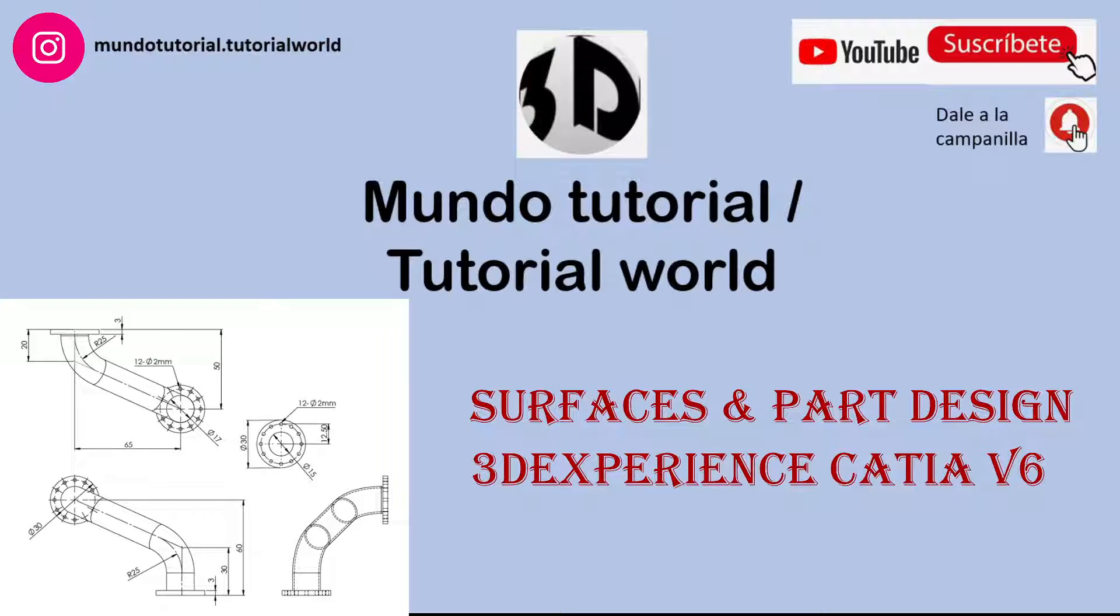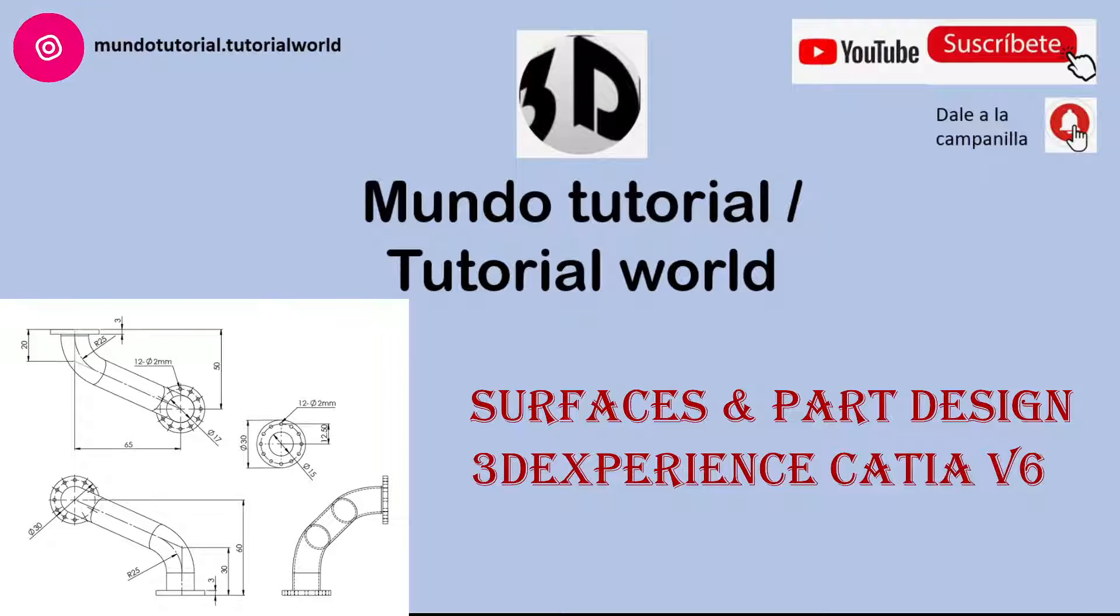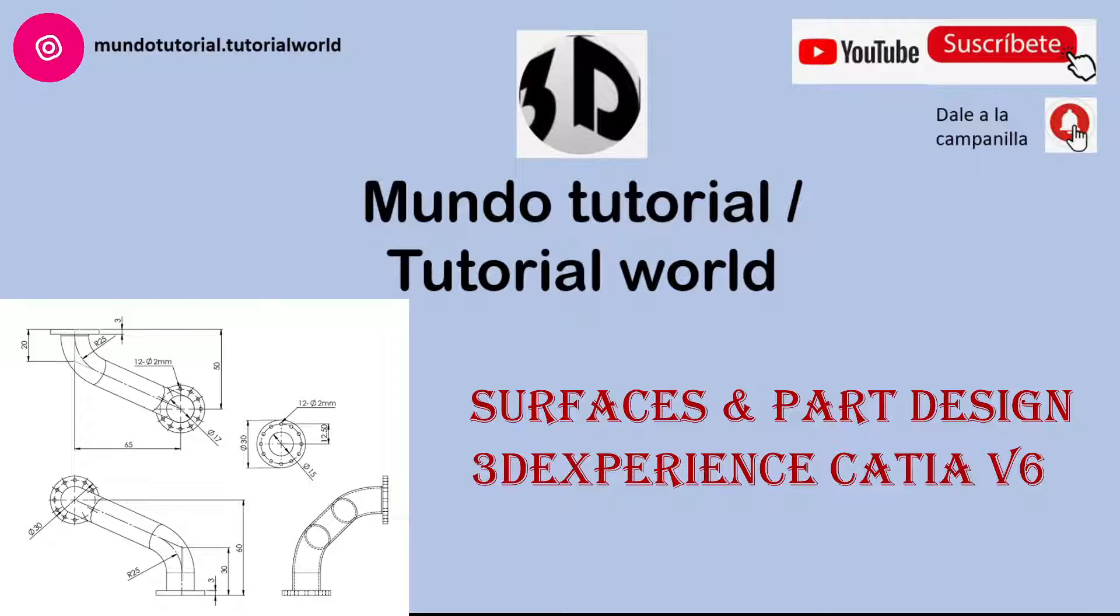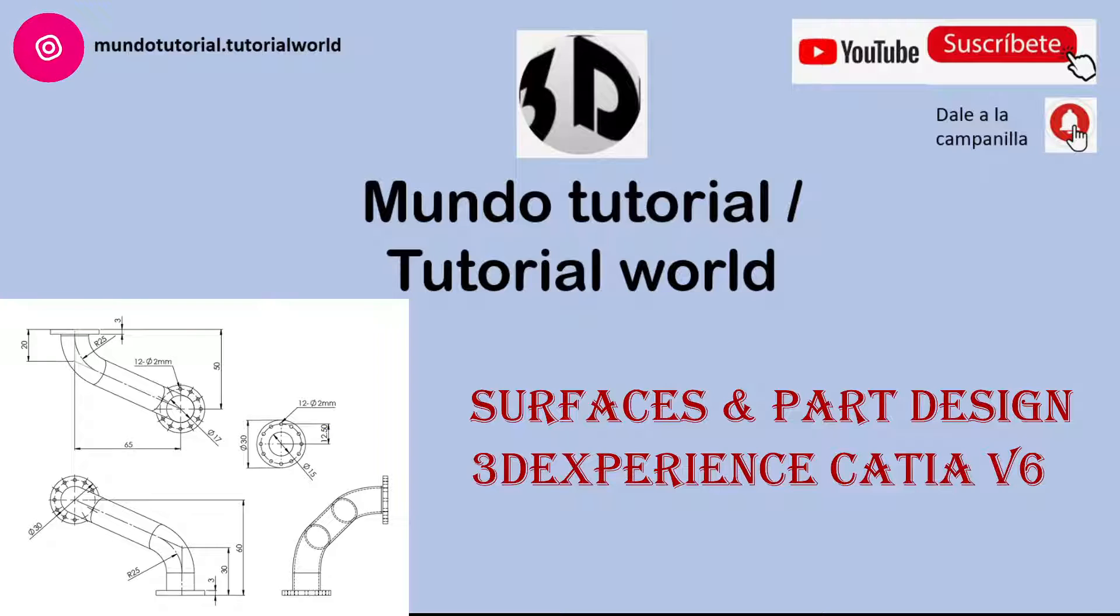Hello everyone and welcome to my YouTube channel. Today I am going to record another exciting video tutorial using CATIA and in this case I'm going to combine surfaces and solids to create this pipe that we have here on the screen.